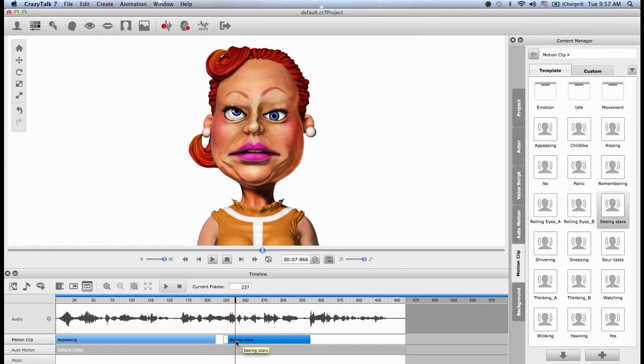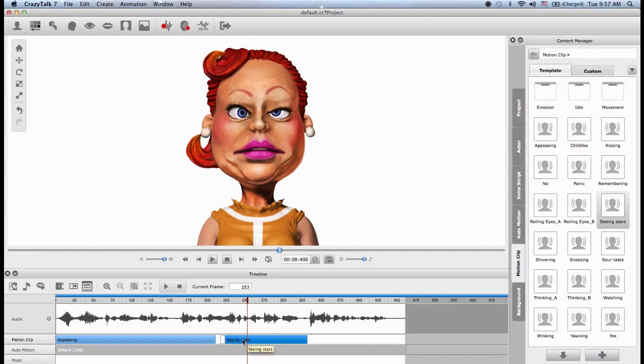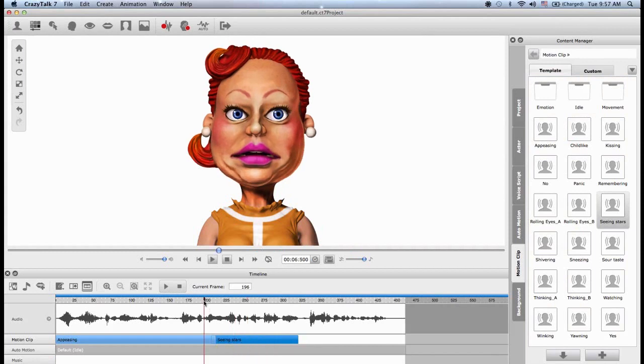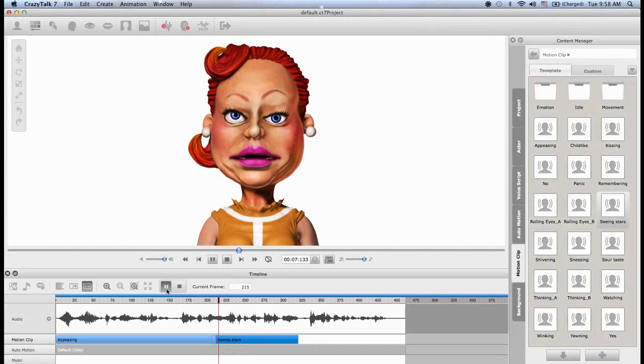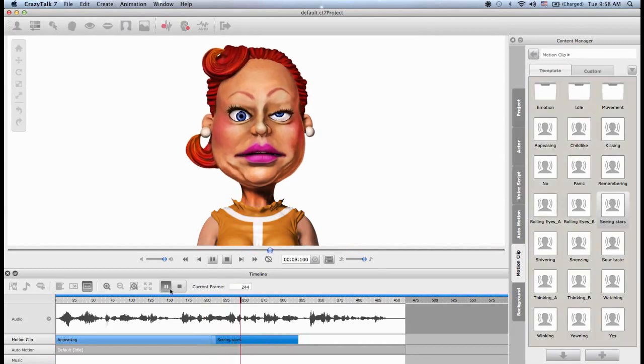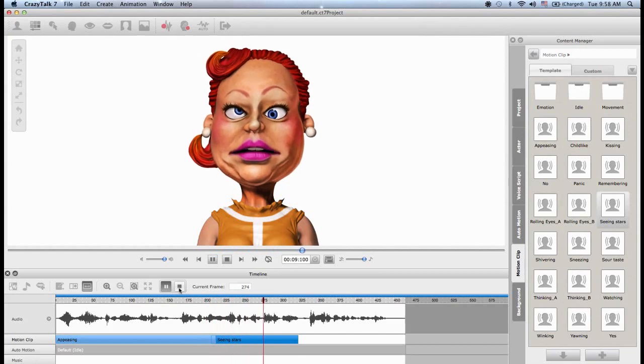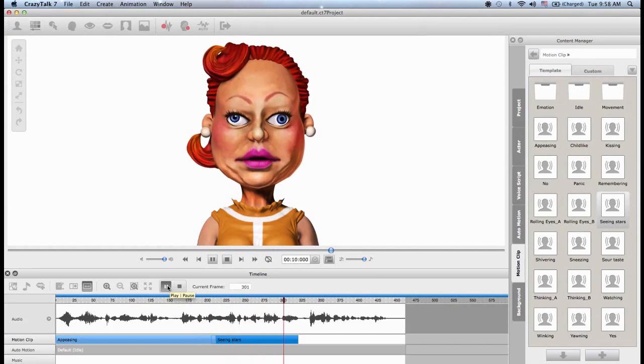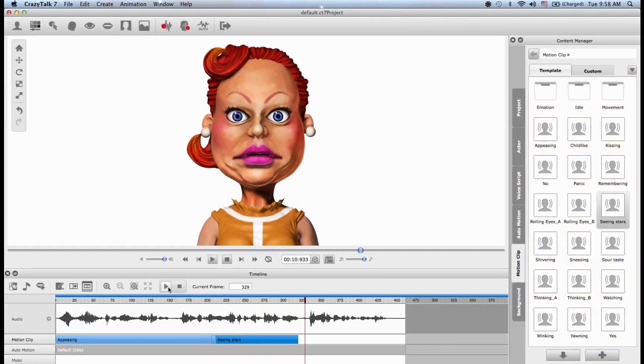You will also notice that at the beginning of these motion clips, you have a little area, a little margin, a buffer zone, I call it. This is a blending zone. So if I overlap that little space with the previous motion clip, then Crazy Talk knows that it has to try to blend that previous motion clip with the next one. Do tell me more about this Higgs boson theory. Okay. Pretty good.